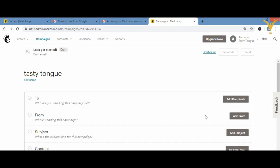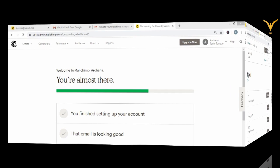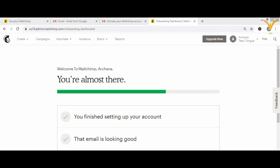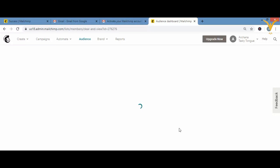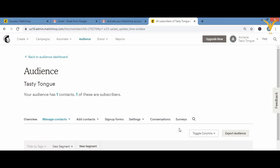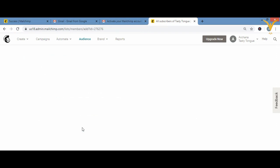In the last video we created our email. Now let's learn how to manually add subscribers. If you have the List option in the menu, click it there and add a subscriber. If not, click on 'Audience,' then 'View Contacts.' I have one contact already. Click on them to manipulate your contacts or subscribers.